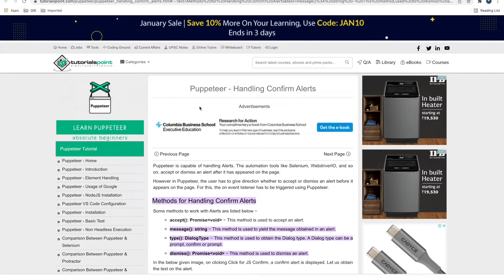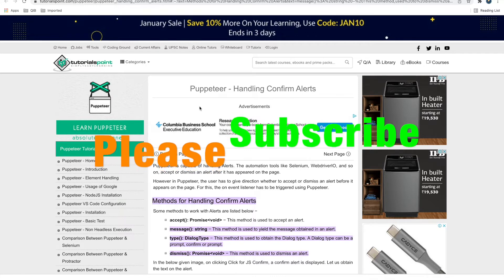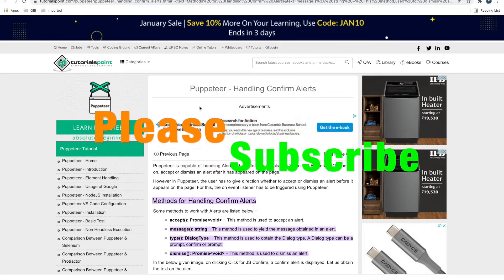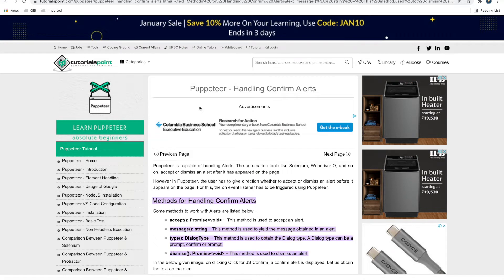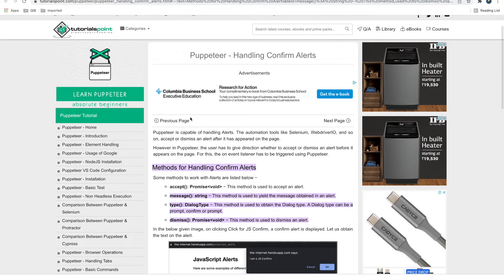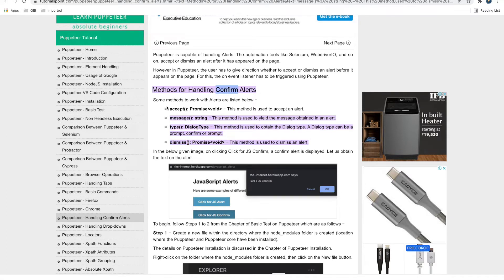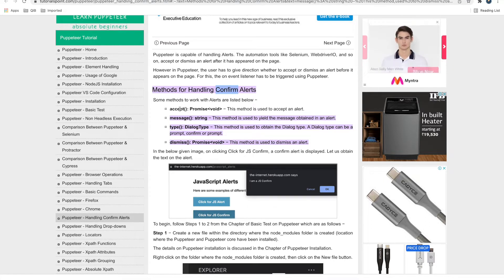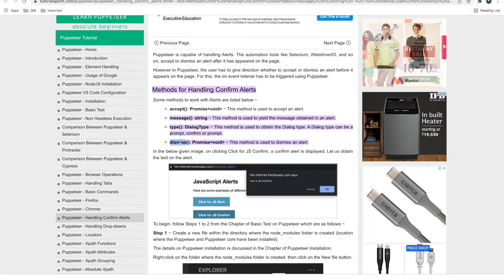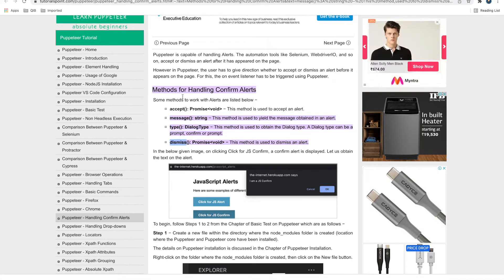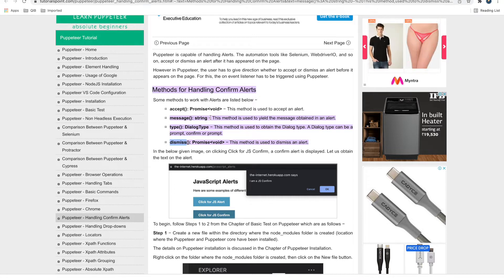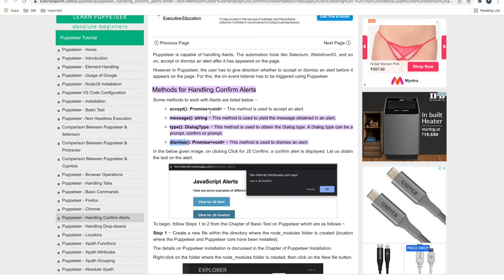Before we proceed, please subscribe to this channel, like this video, and share it with your friends so everybody gets benefited. For handling alerts in Puppeteer, we have methods: by default it will confirm, but we can dismiss it — no need to confirm every time. The methods available are: accept, message, type, and dismiss.